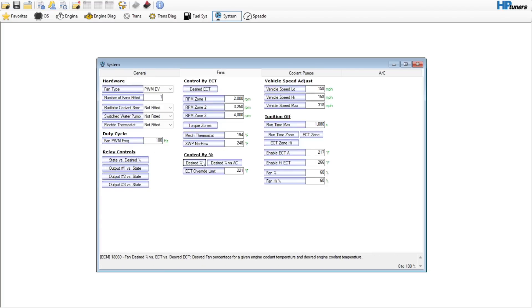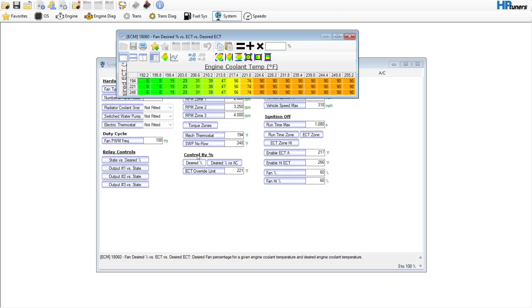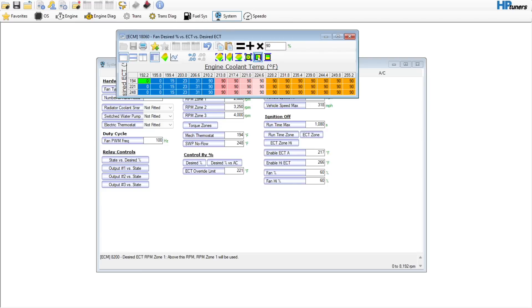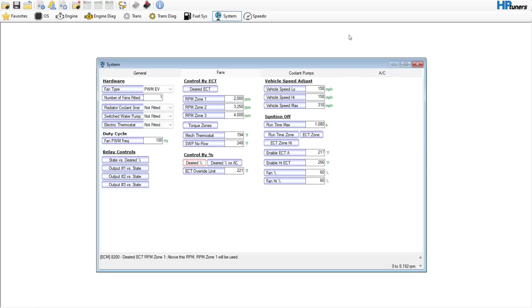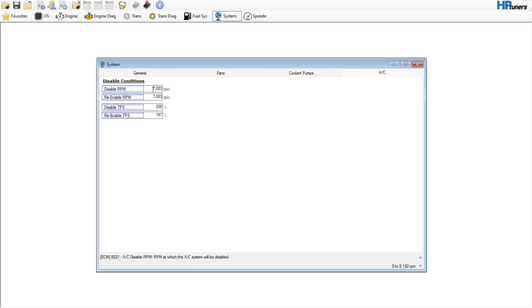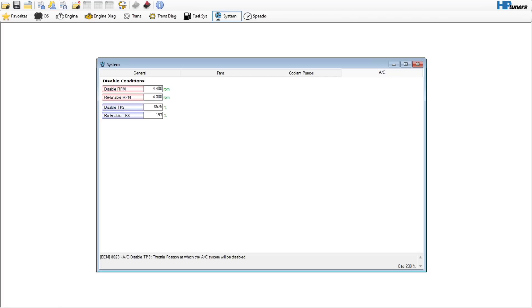Under the system general tab, nothing to change there. Fans, we can come over here to the controlled by percent desired and we can set like the 210 and above to 90, hit equal, and then we can just kind of interpolate over, get the fans on a little bit sooner, which will be good. Coolant pumps, nothing to do there. Don't have anything related to those. AC, 4400 re-enable, 4300, 85 throttle, 70... alright, 75 throttle, that's going to be a good bet.